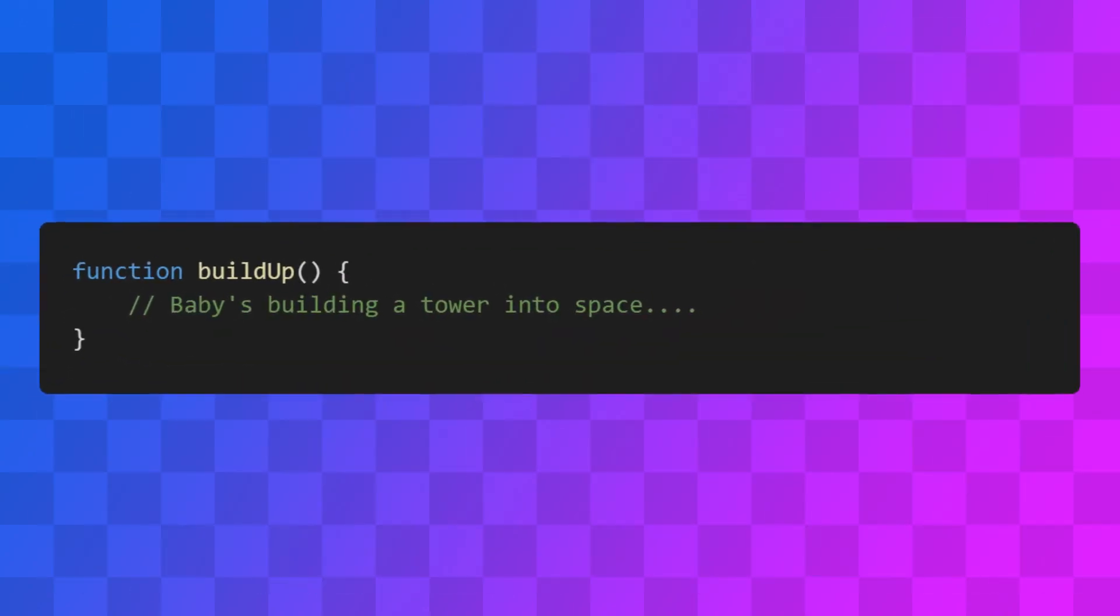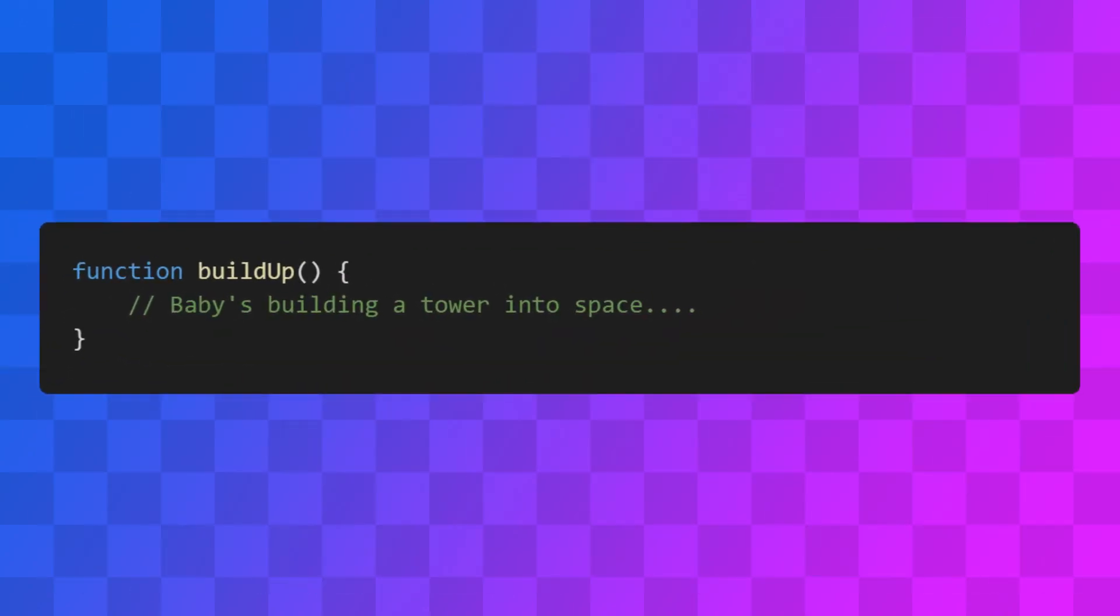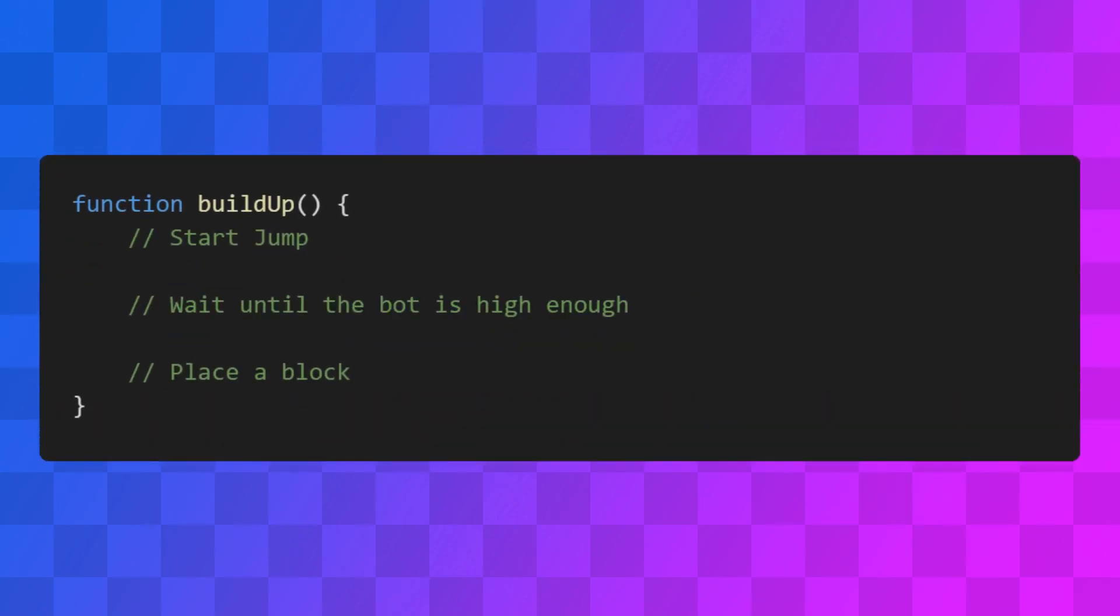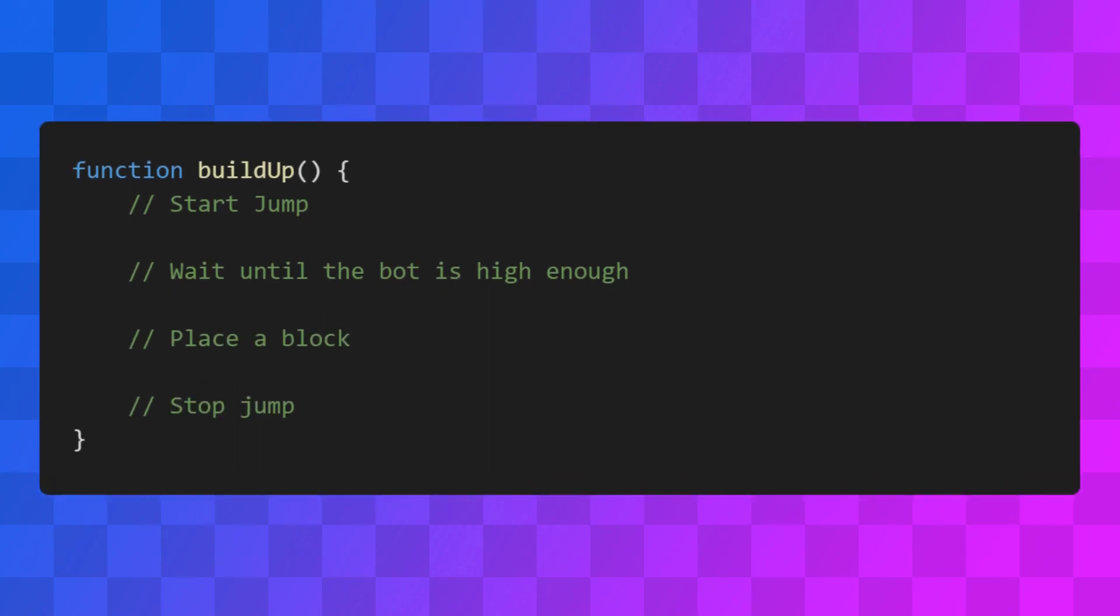The final command makes the bot tower upwards. This behavior is a little more complicated than the first two, so let's break it down into stages. The bot needs to start jumping, wait until it's high enough in the air, place a block under itself, and finally stop jumping.